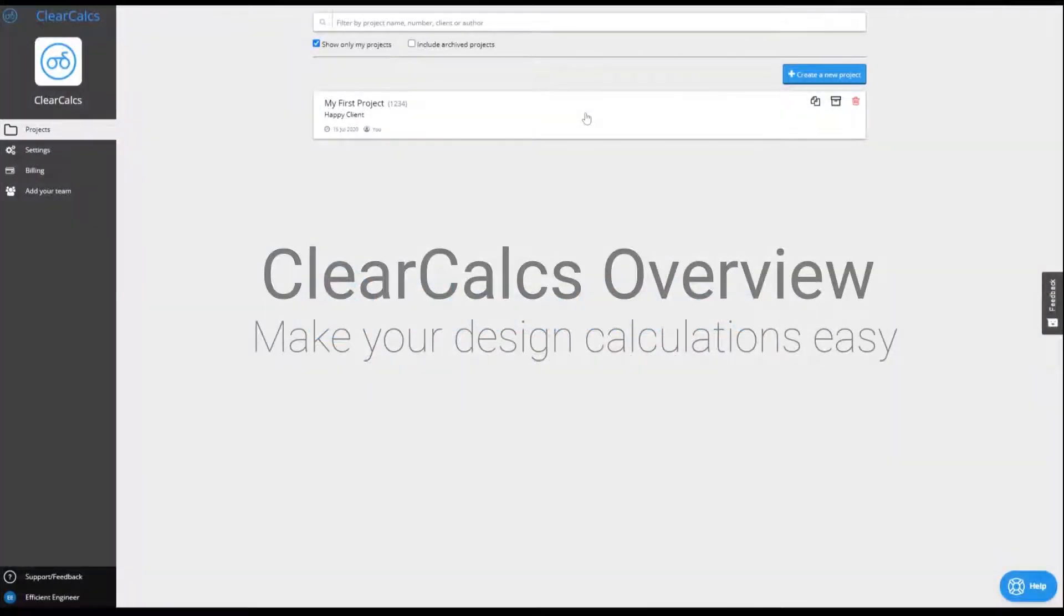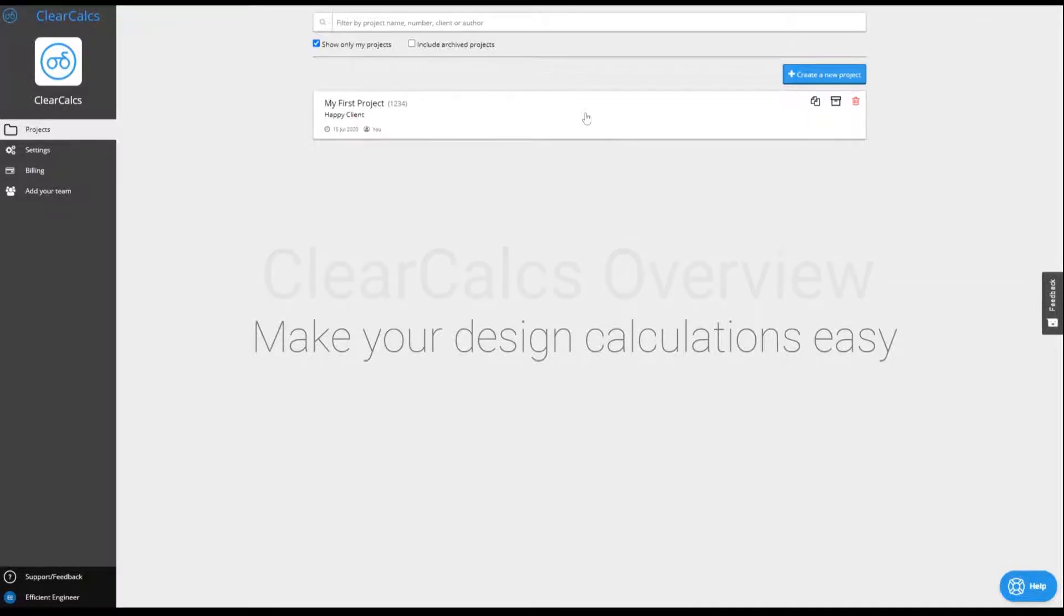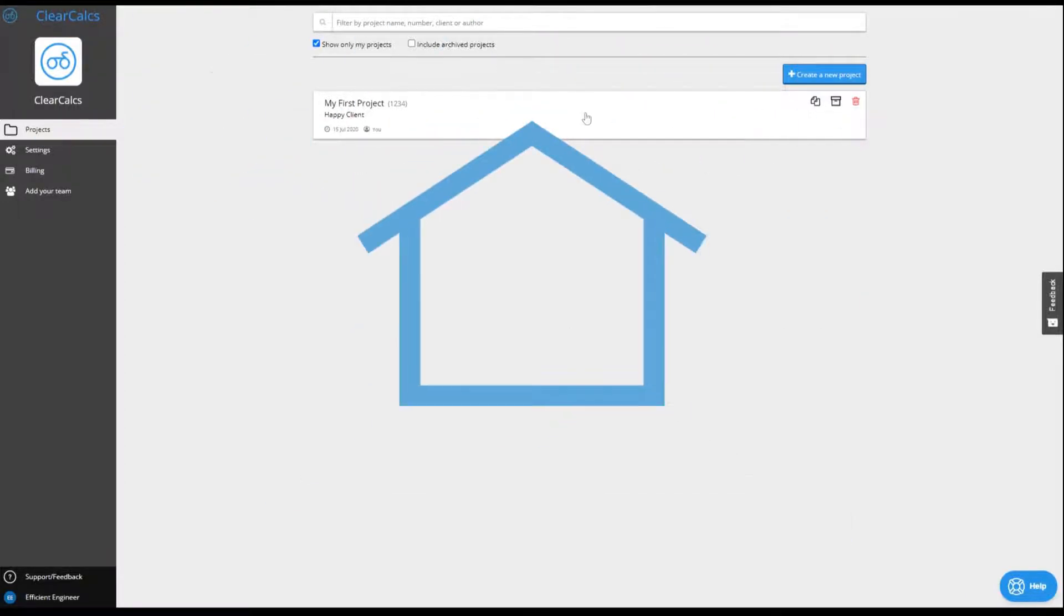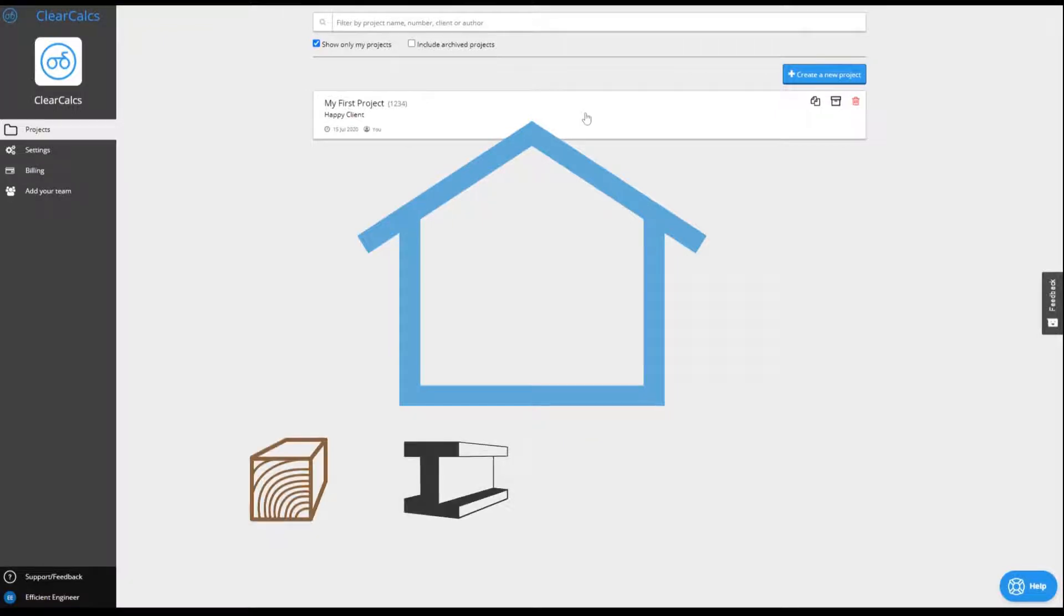Make design calculations the easiest part of your job. Use ClearCalcs to quickly and easily design from the roof down to the foundations in your choice of wood, steel, cold-formed steel, and concrete.